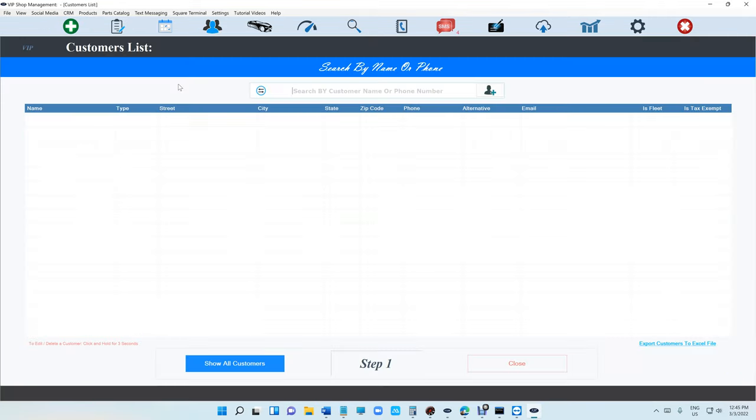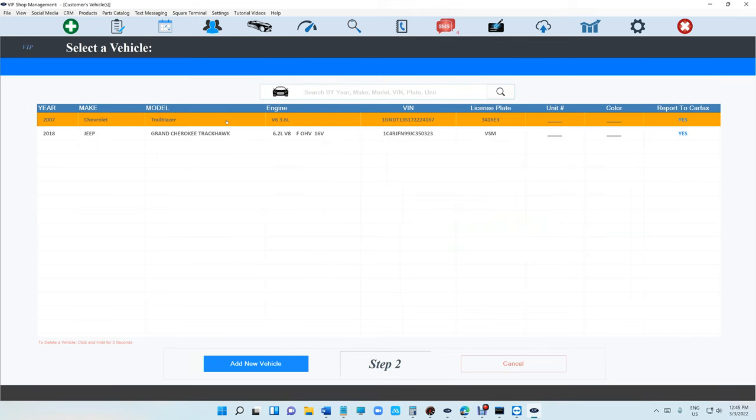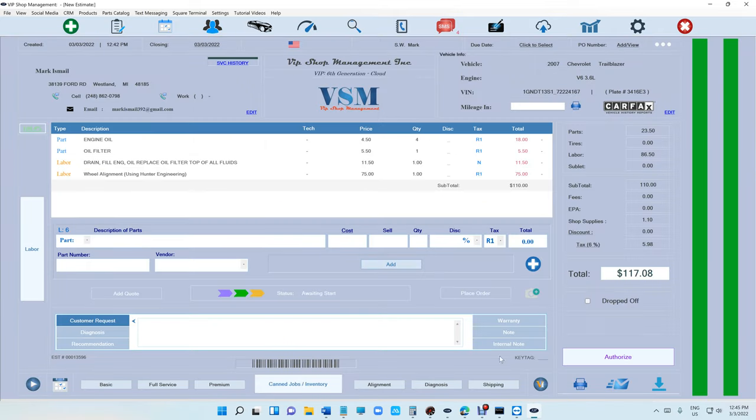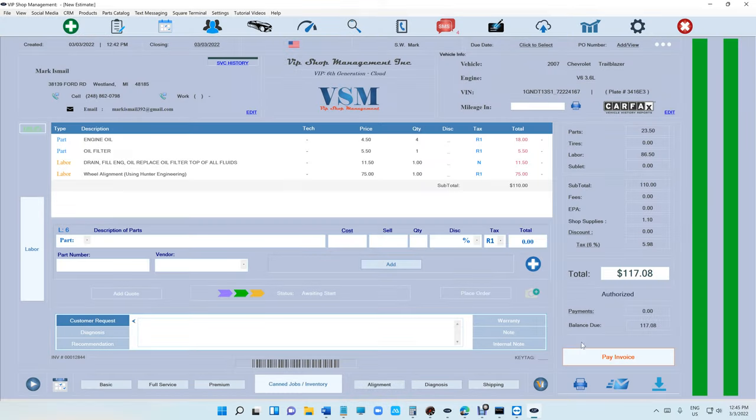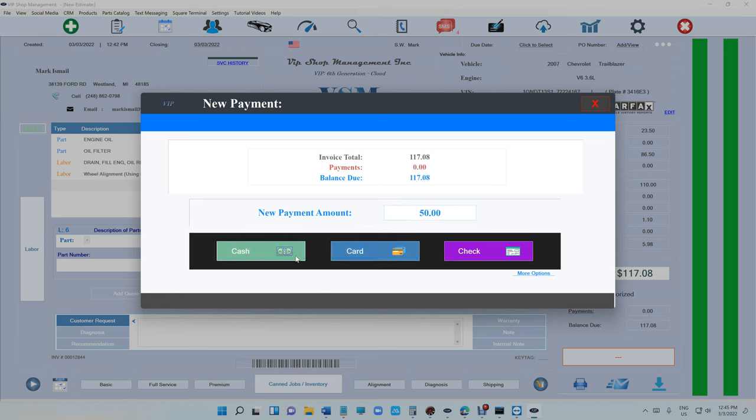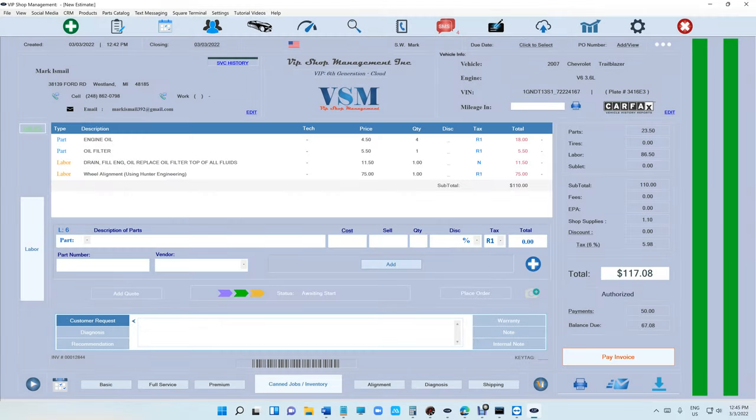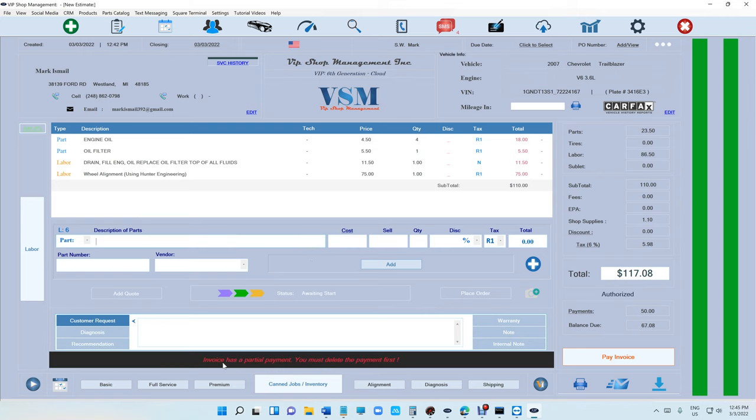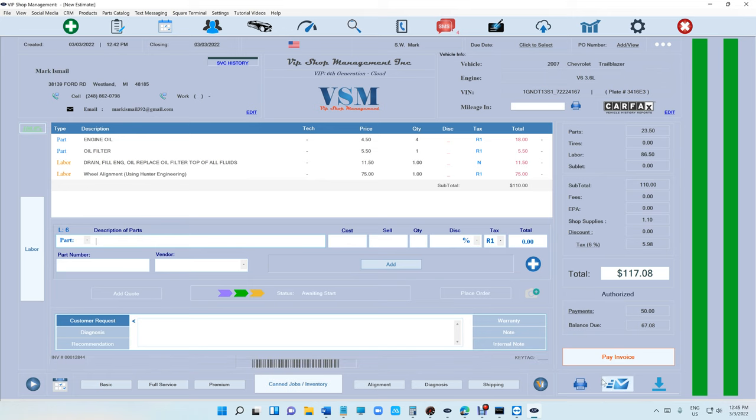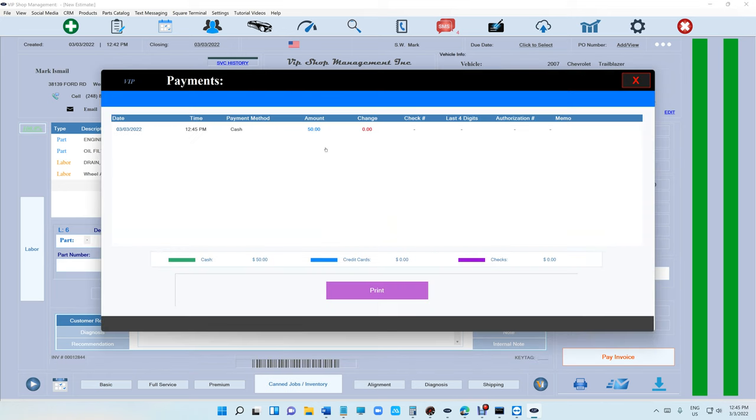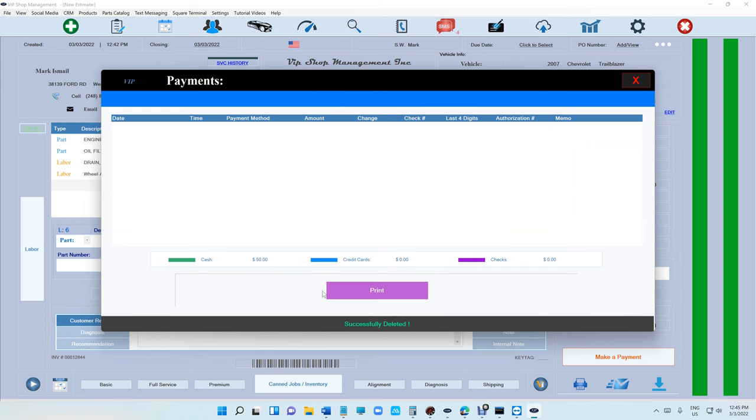If the invoice have payments, let me just create another one. So let's say the same estimate, we're gonna make a payment for fifty dollars. If I've tried to convert to original estimate it will not let you. It's gonna say there's a payment, so basically you need to delete the payment first to be able to convert to original estimate.